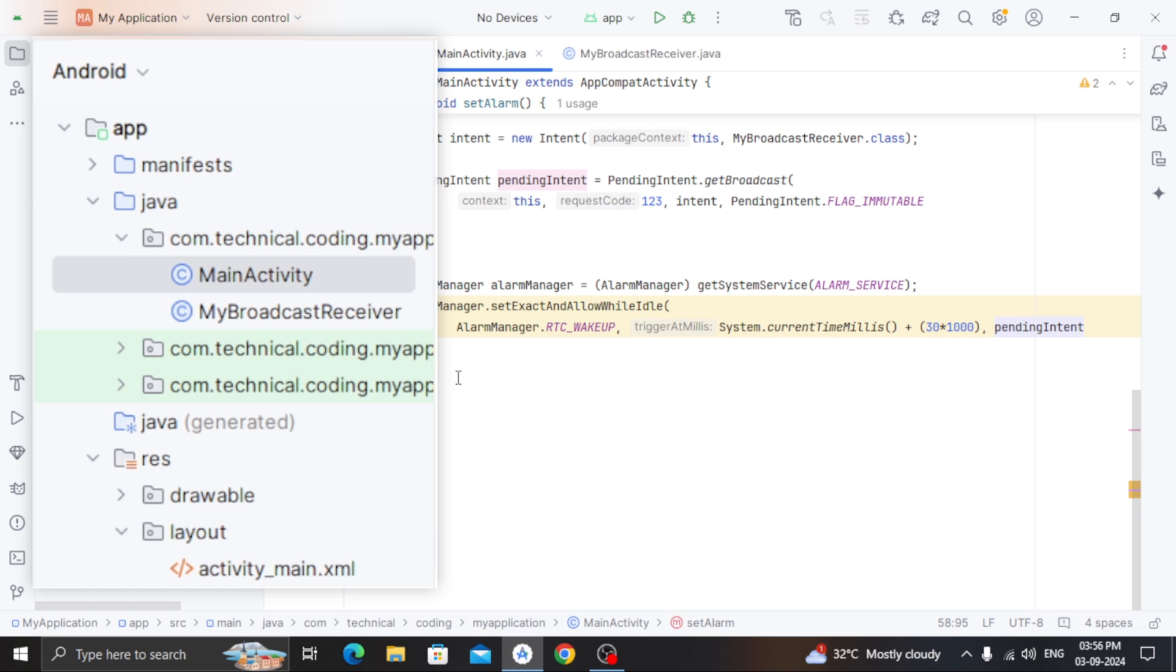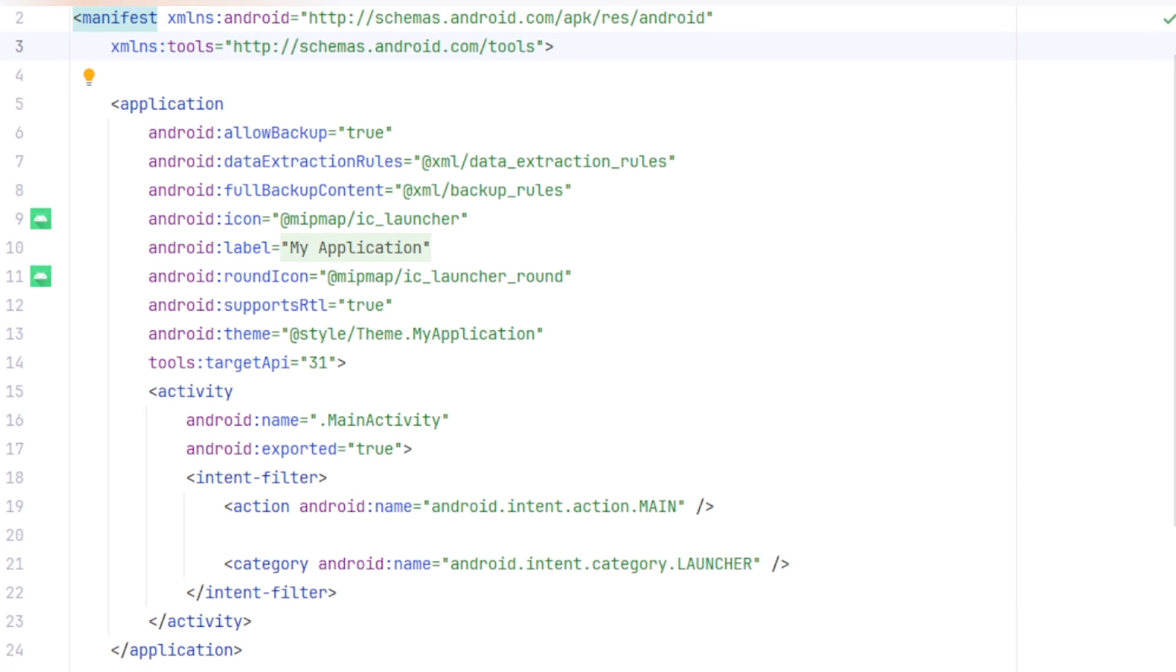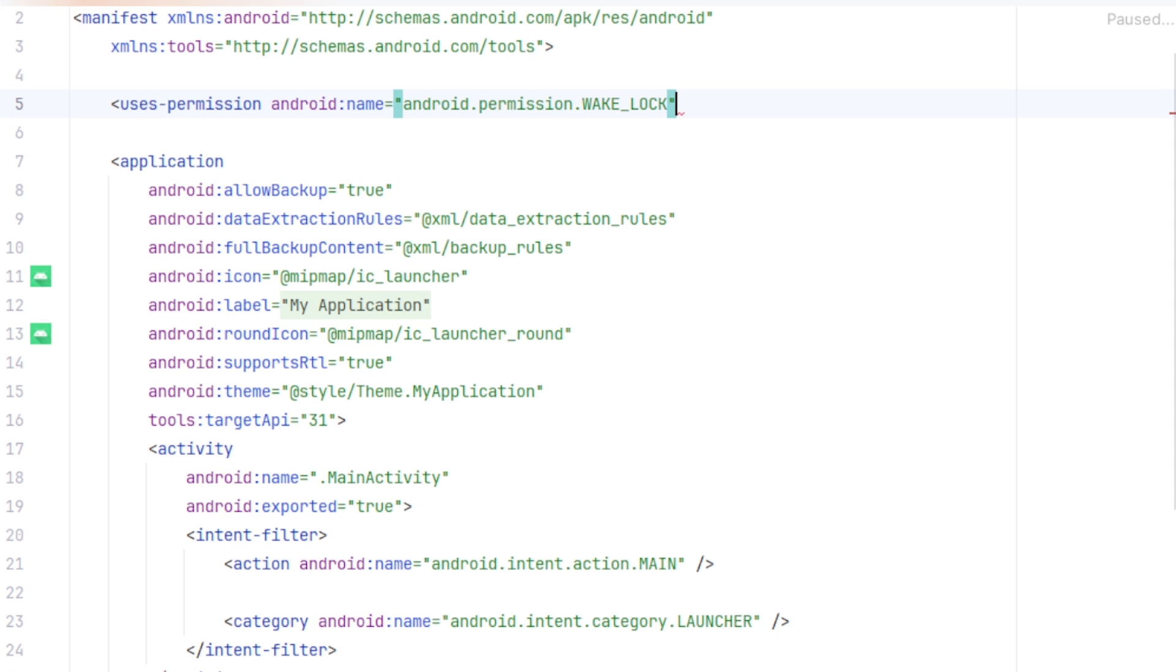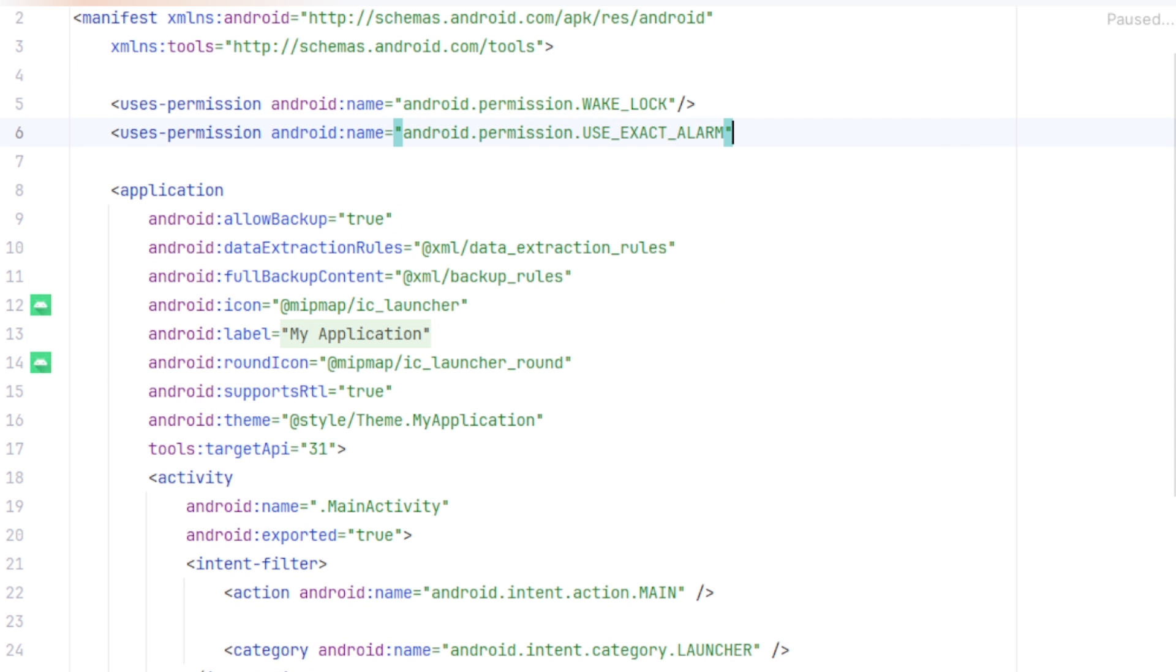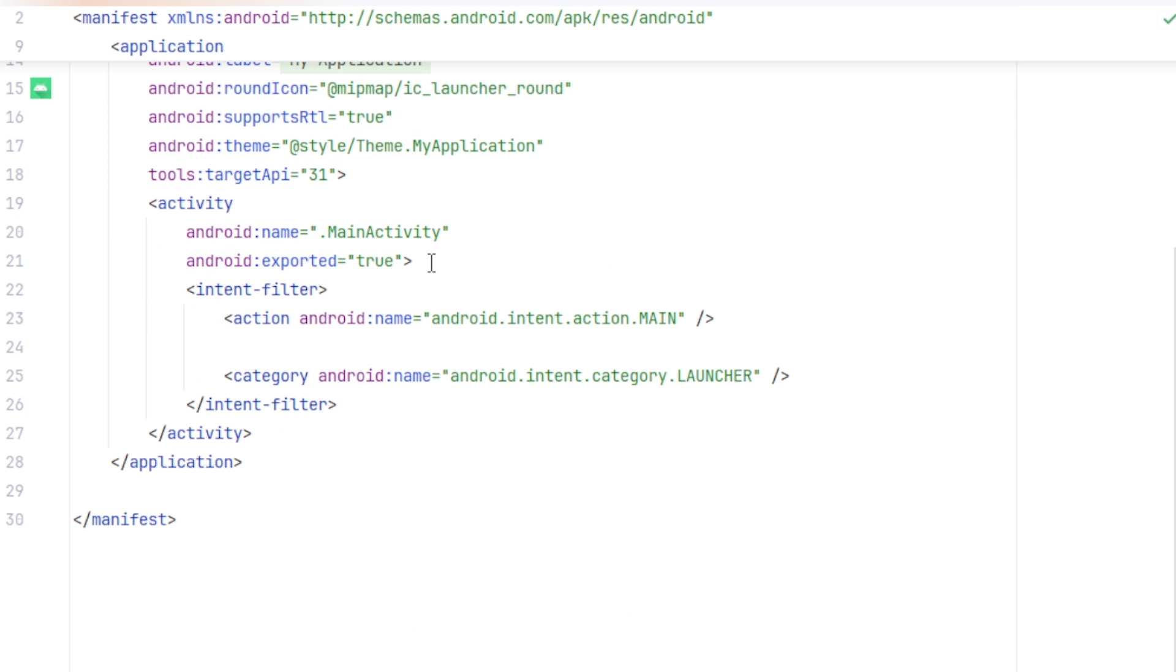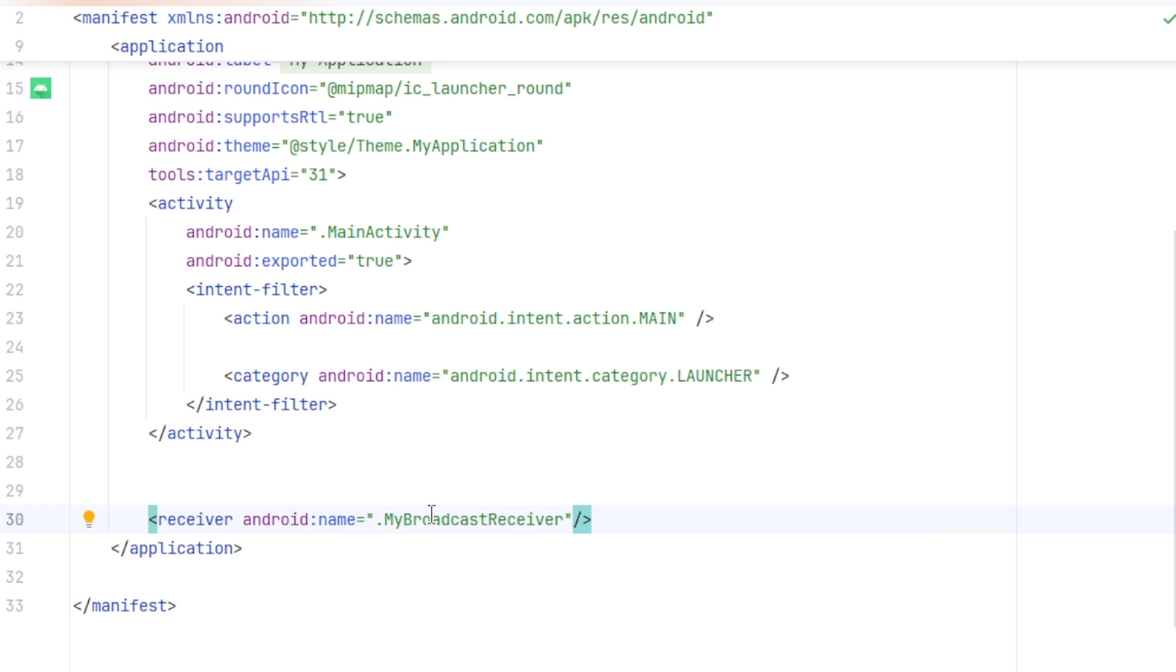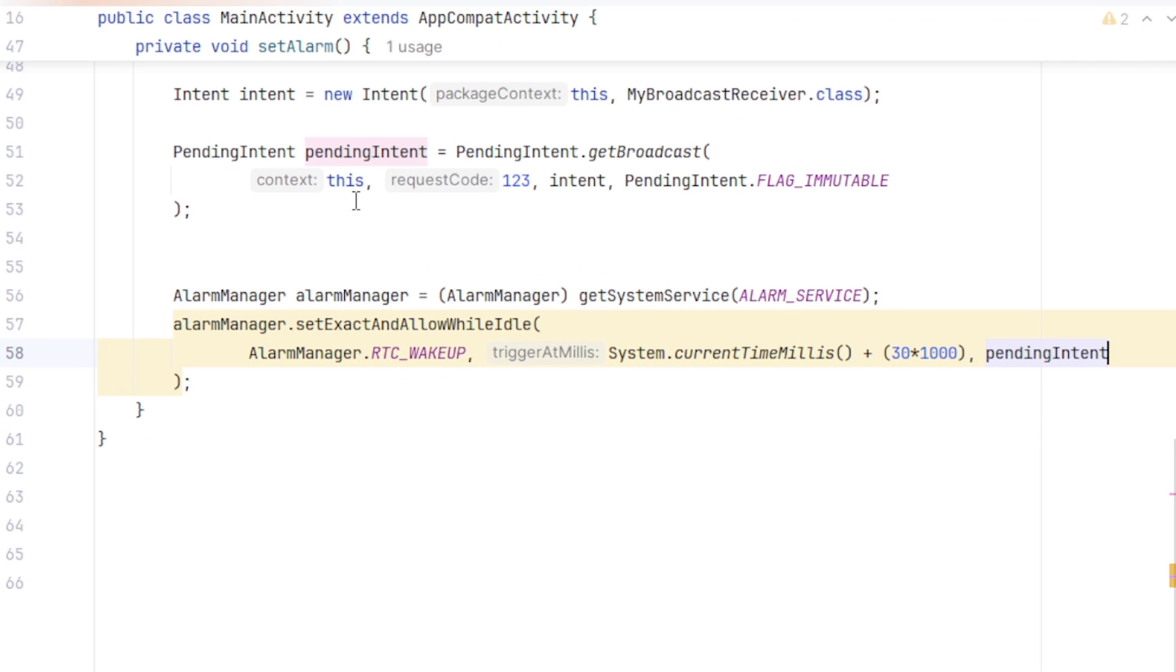In here, we have to declare a couple of permissions. So uses permission, android.permission.WAKE_LOCK, android.permission.USE_EXACT_ALARM, and android.permission.SCHEDULE_EXACT_ALARM. And we also need to register our broadcast receiver here. So inside the application tag, we will type opening angle bracket receiver and pass our broadcast receiver we have just created. Now if we go back to our main activity, we will see that our warning is now gone.